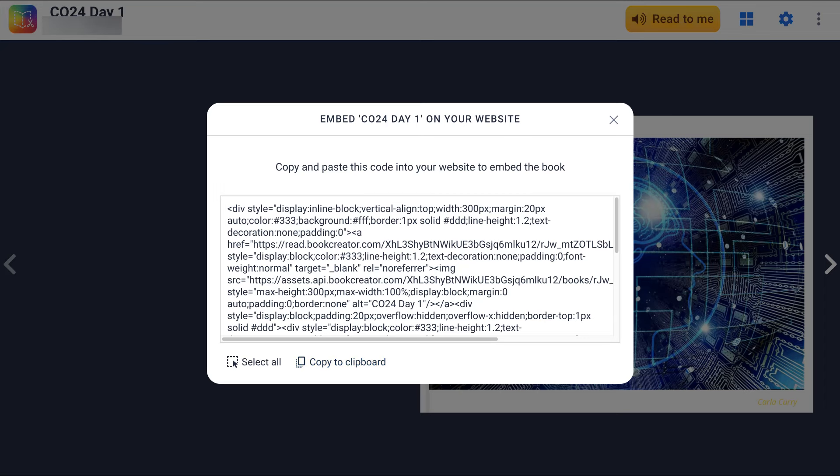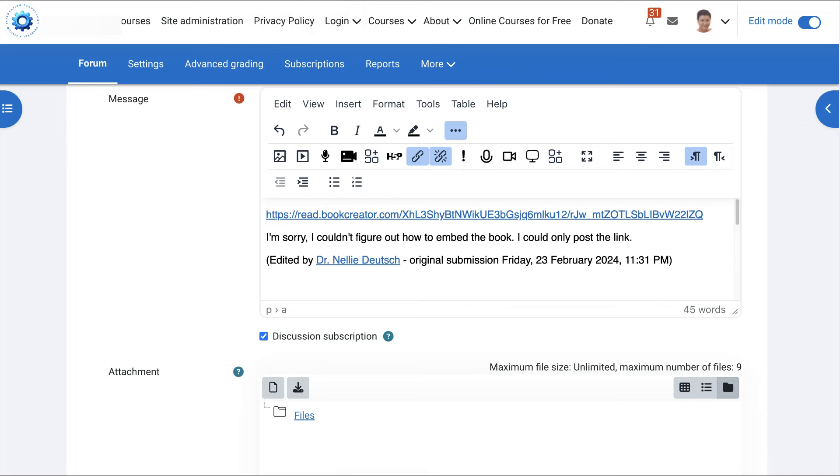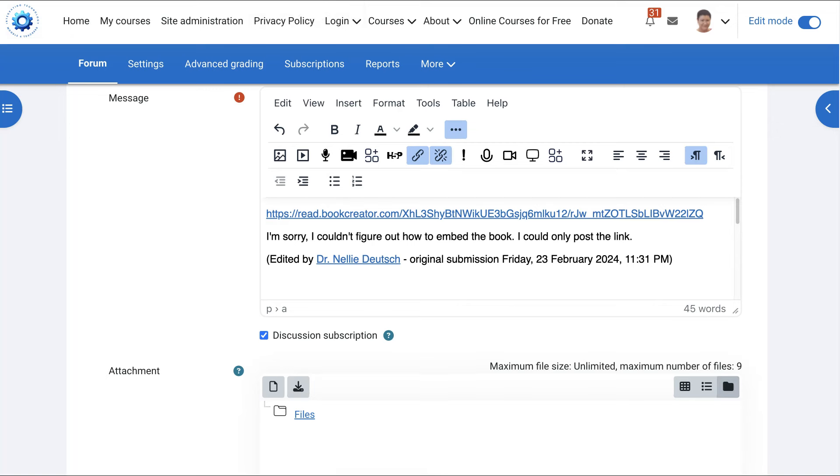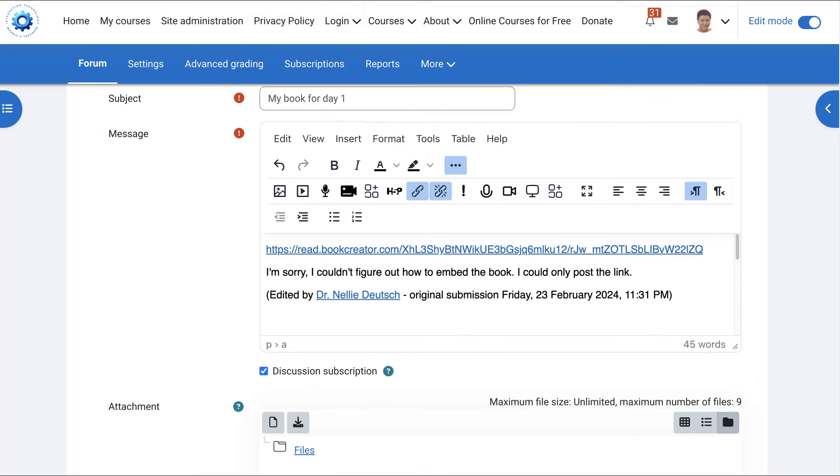Next you're going to go into your website. And this is where I am. This is a Moodle message area.